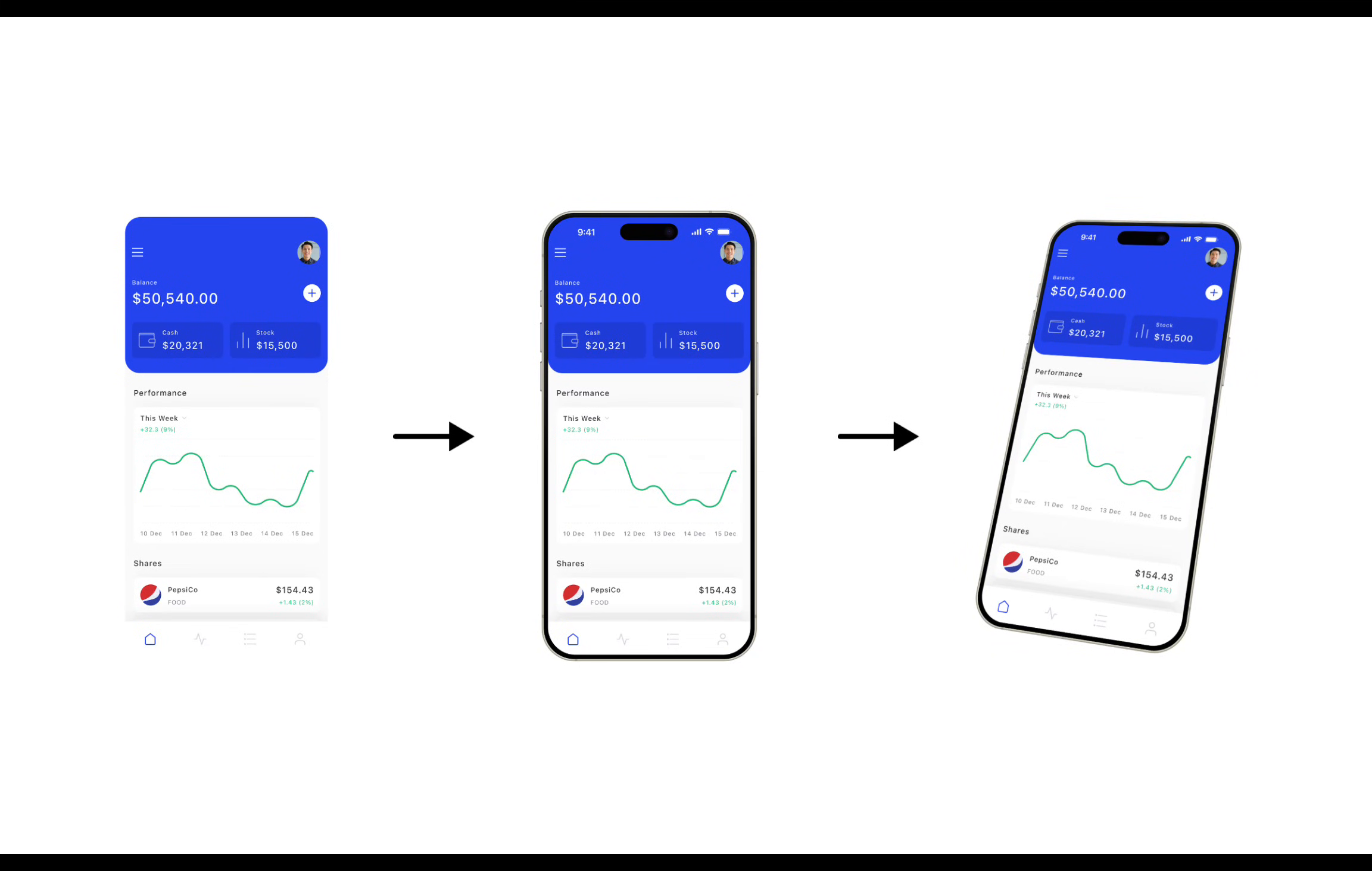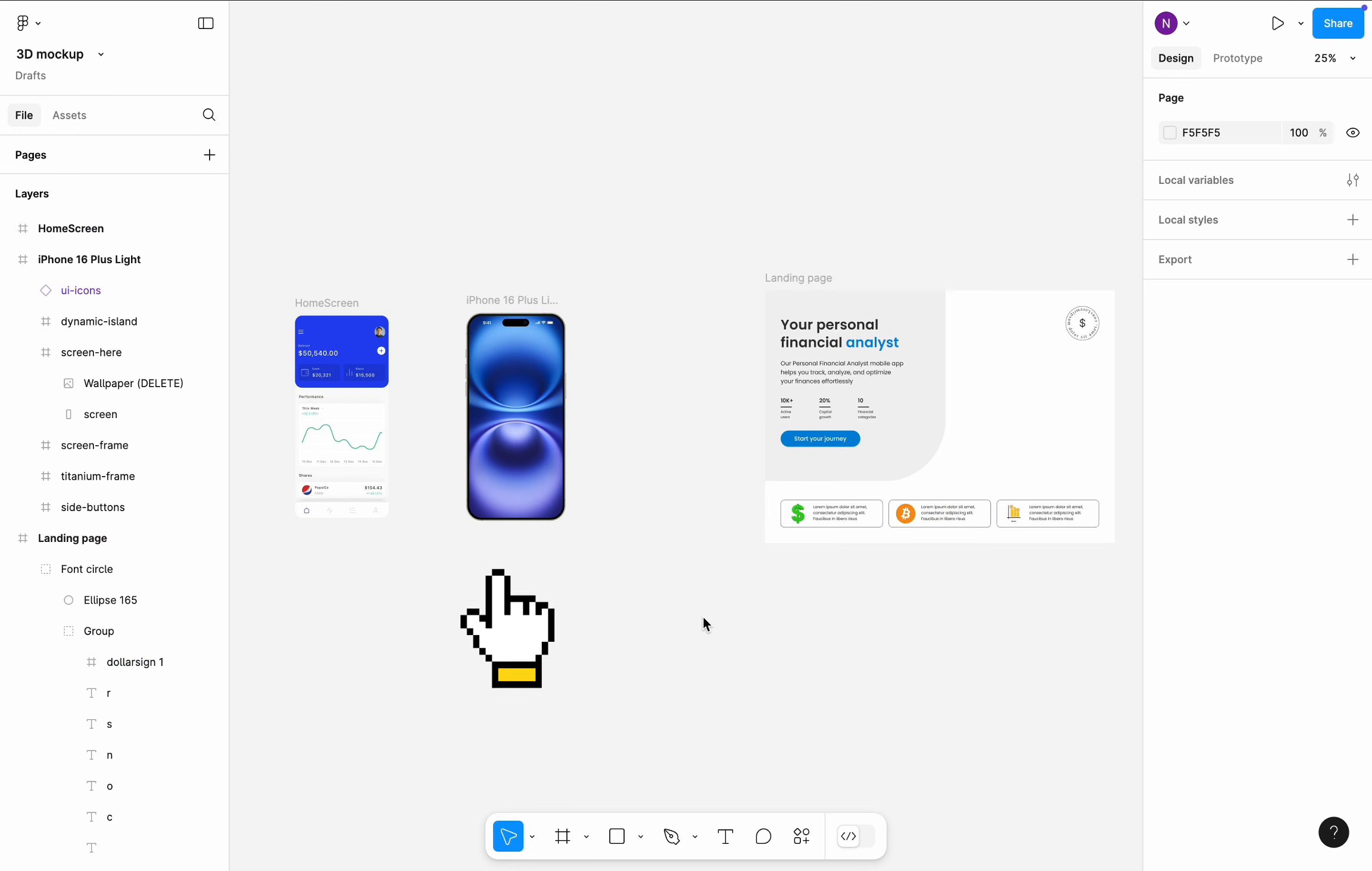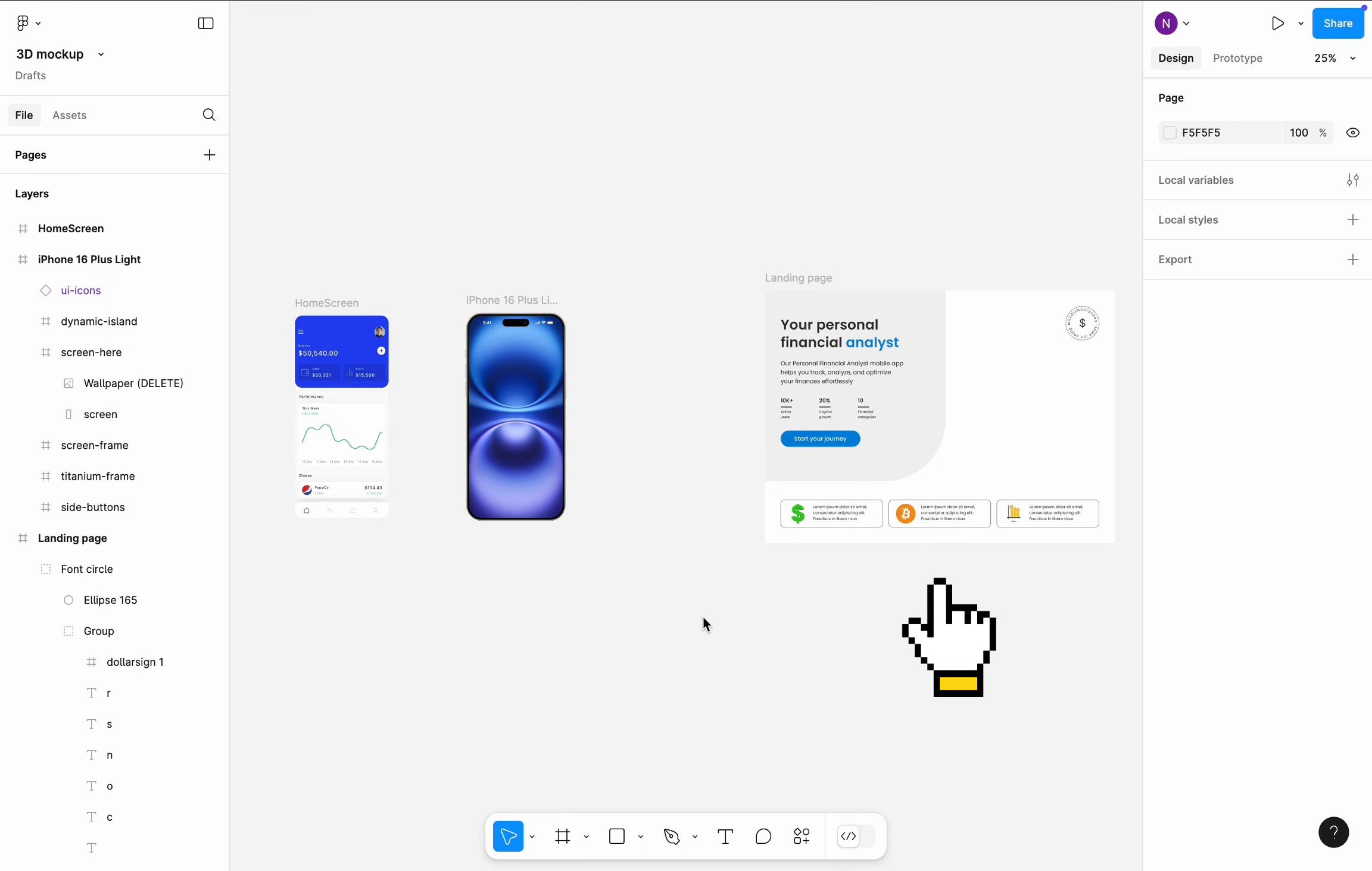Hello, it's Nick. Today I will show you how to turn a flat mock into a 3D object in Figma. Here I have three elements: home screen of a finance app, iPhone 16 Pro frame, and a web page where I want to put the 3D object.